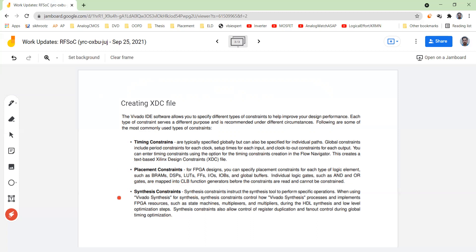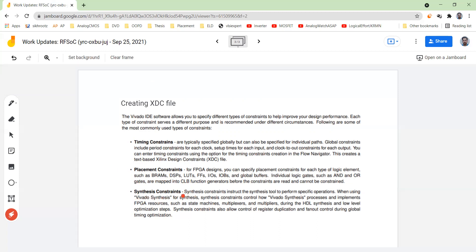And synthesis constraint. Basically whatever you give as a Verilog code that is synthesized on the board. This synthesis is conversion of your software, Verilog code into the hardware, the real hardware that is implemented on the FPGA. So this synthesis constraint gives the directive that what should be done and what should not be done while doing the synthesis part.